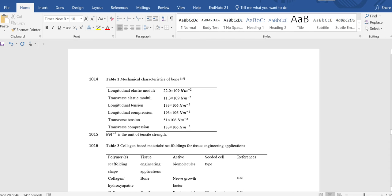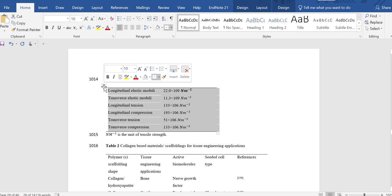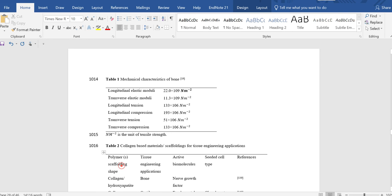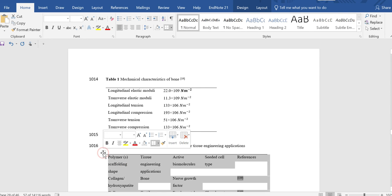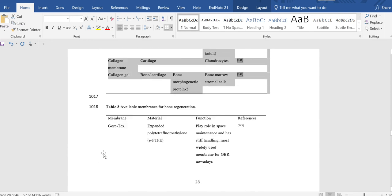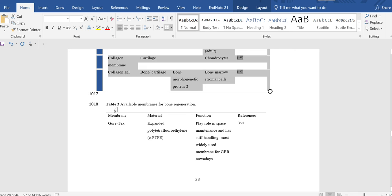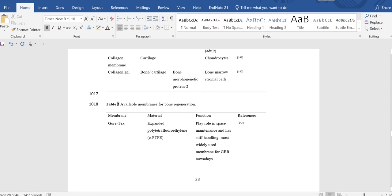Hello friends, hope you are doing well. In today's video we will discuss how to give captions to each table chapter-wise. For example, if you have a table in chapter one of your thesis and you want to put another table in chapter two and add another table to chapter three, how can you label them as table 1.1, table 2.1, table 3.1 in the form of chapters?